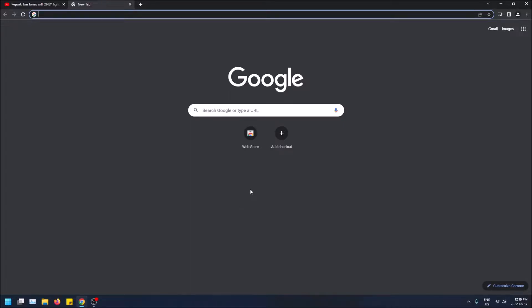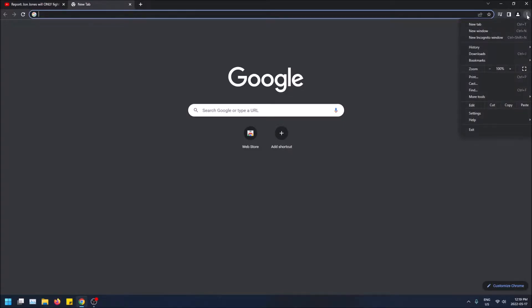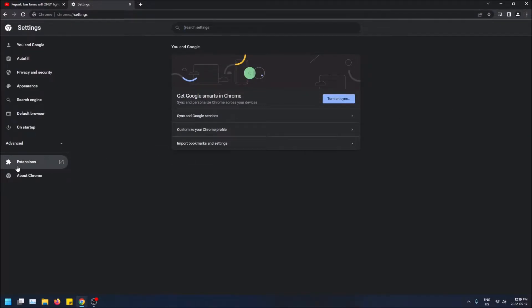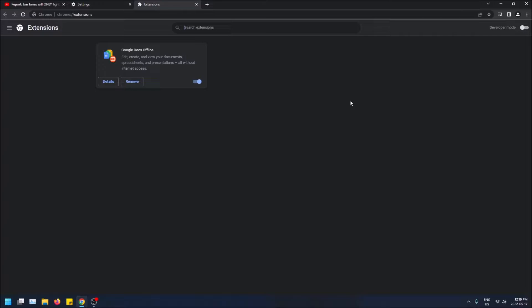I'm going to show you how to do that. Go to the top right on the three bars to customize and control Google Chrome, then go down to Settings and then go to Extensions on the left-hand side. This will open extensions in a new tab — this shows just the extensions you currently have. I don't have anything on Chrome yet, so that's why it's empty.